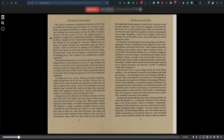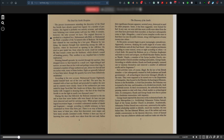He passed the Bedouins on to a Christian shopkeeper and dealer in curios, Khalil Iskander Shaheen, known as Kando. Kando, a member of the Syrian Jacobite Church, contacted another church member residing in Jerusalem, George Isaiah. According to reliable scholars, Kando and Isaiah promptly went out to Qumran themselves and removed a number of additional scrolls and fragments. Such activities were, of course, illegal. By the law of the British Mandate, all archaeological discoveries belonged officially to the state. They were supposed to be turned over to the Department of Antiquities, then housed in the Palestine Archaeological Museum, known as Rockefeller, in Arab East Jerusalem.